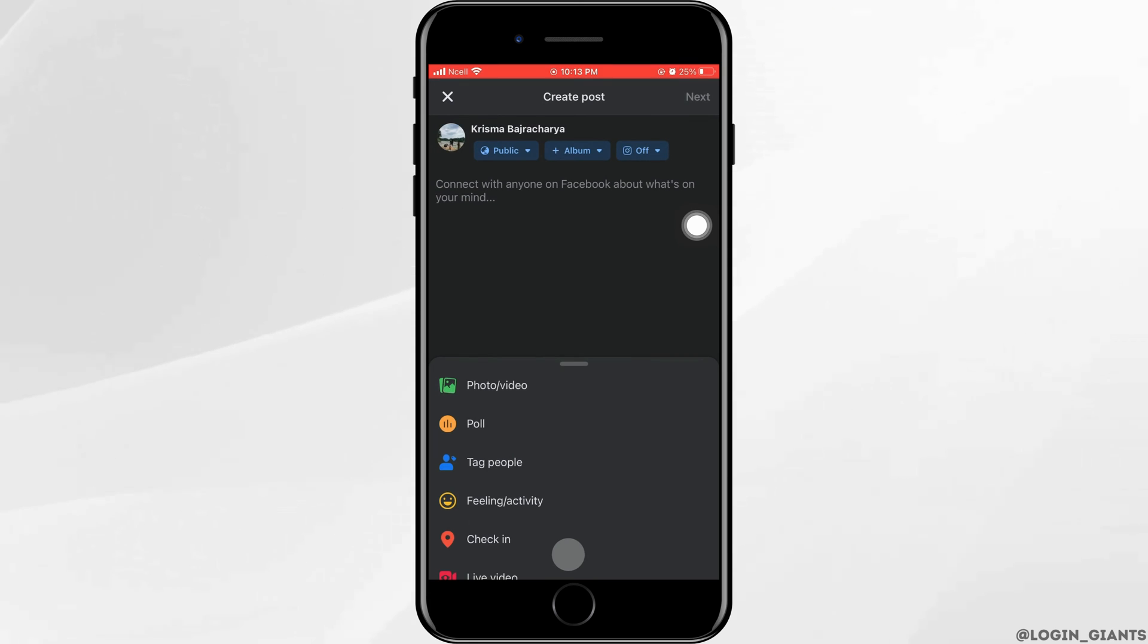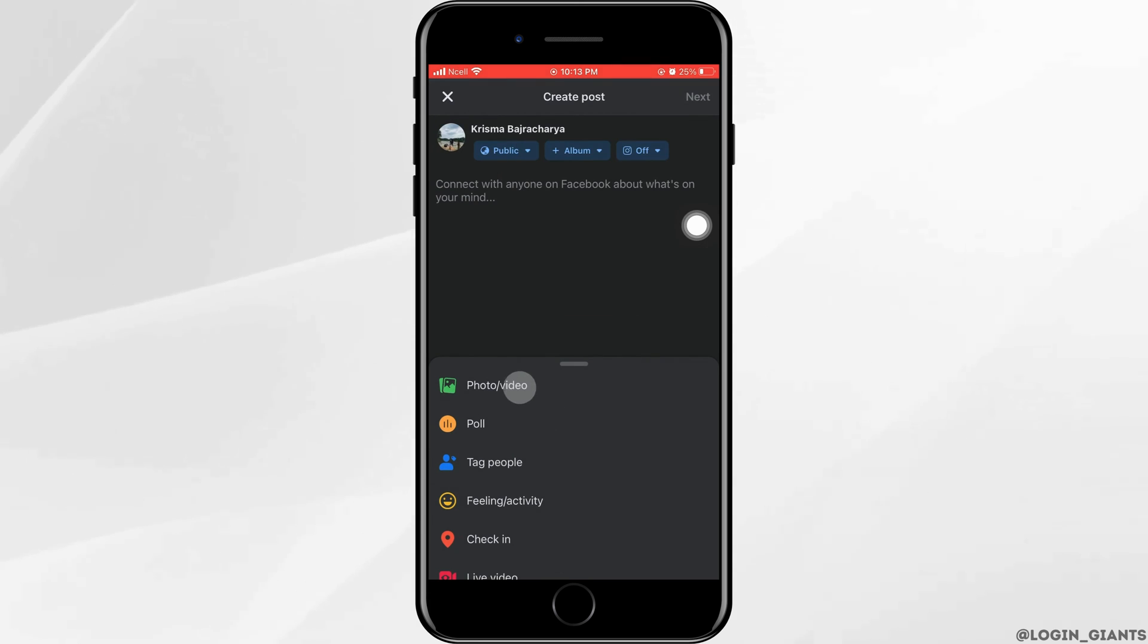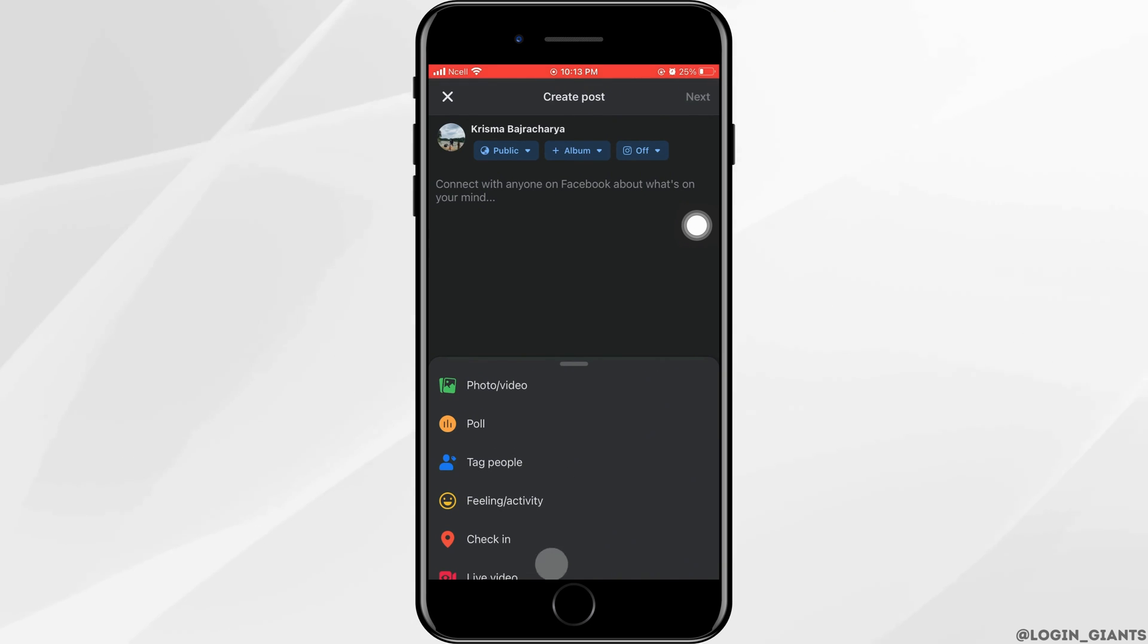Now you can post photos or videos, polls, or tag people, feeling, activity, check-in and whatever.